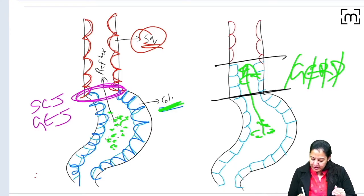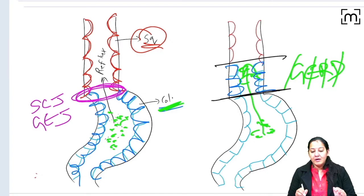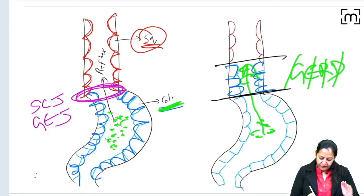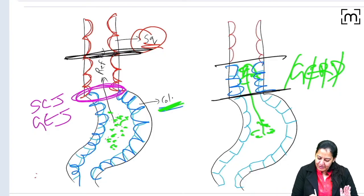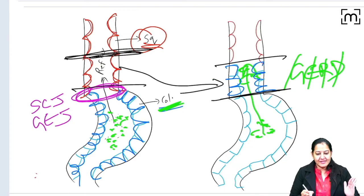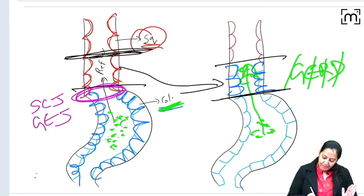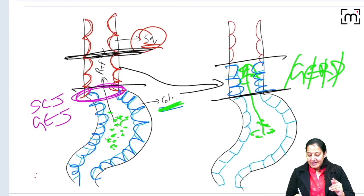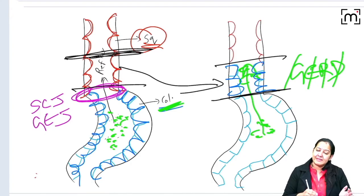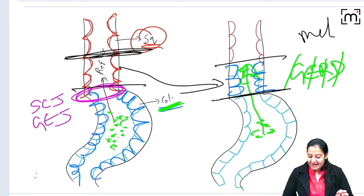So in the lower esophagus, the squamous is replaced by columnar. Normally it was squamous — the complete esophagus was squamous — but now in this portion the red lining is replaced by blue lining. So squamous is replaced by columnar. This portion of the esophagus, in which squamous is replaced by columnar, is called metaplasia.